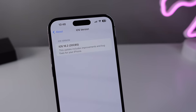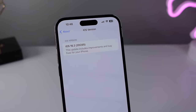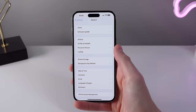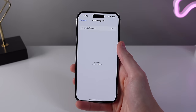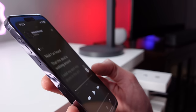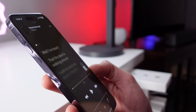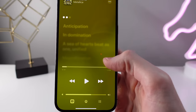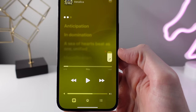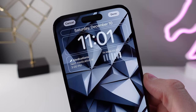iOS 16.2 is available now, so you can go ahead and update your iPhone and enjoy all the new features starting today. We'll be covering everything new in 16.2 in this video.